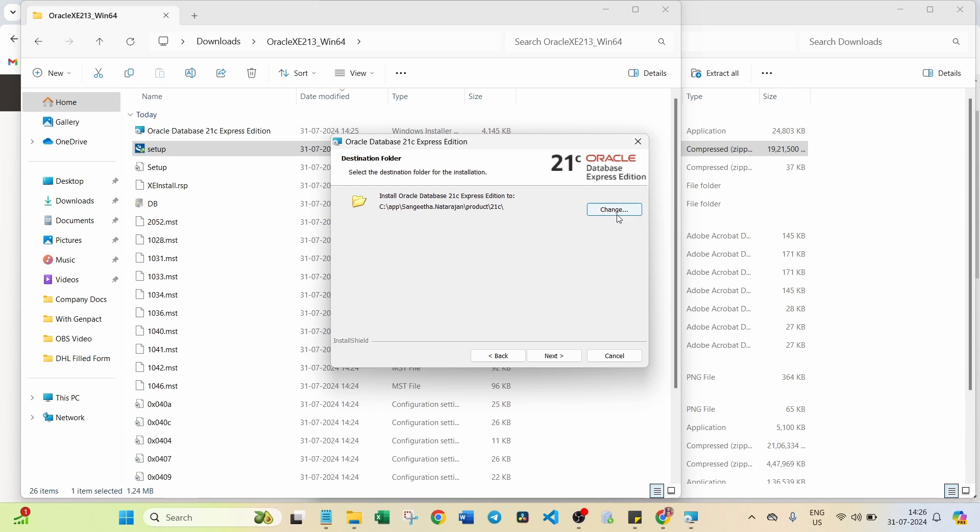Here you can confirm the location where you are going to install this Oracle Database. Already the default folder is under the C folder. I can keep it here. Click on Next.